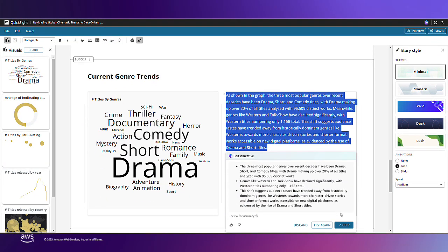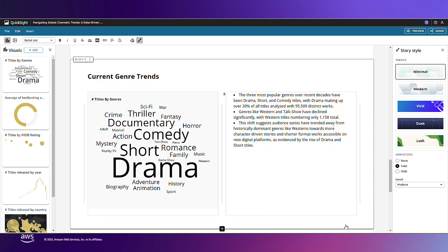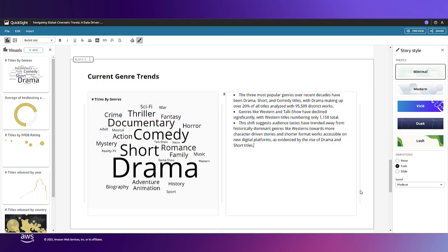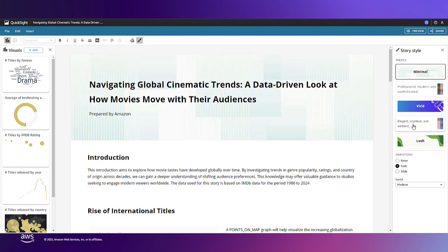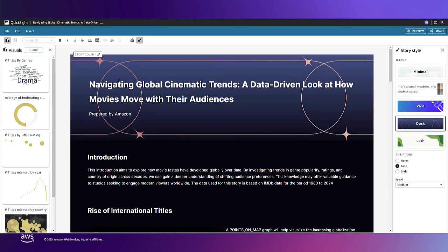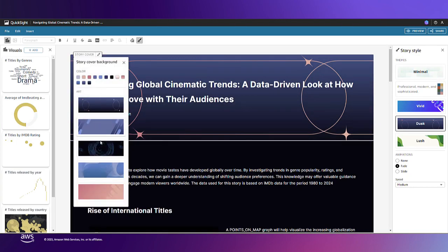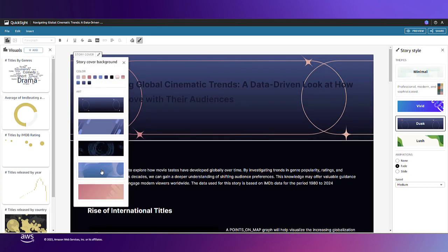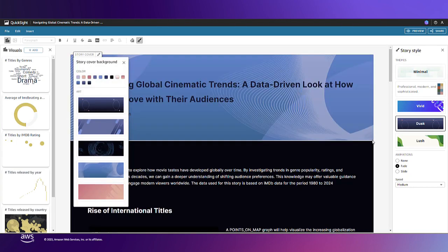After editing the story to provide additional context for my end users, I'm almost ready to publish. I'll finish by choosing a theme for my story and customizing the background using art that QuickSight provides. This looks good.